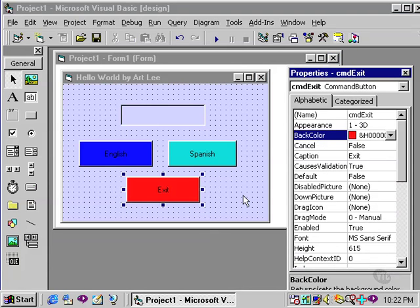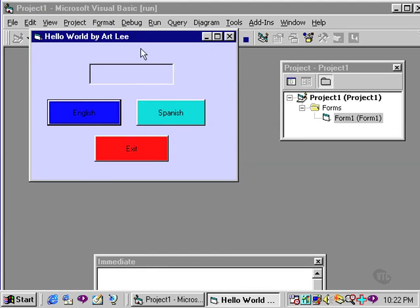All I have done is introduced color into my project. I have not changed the functionality of the program at all. If I run the program, just to refresh your memory...